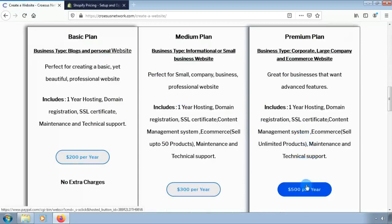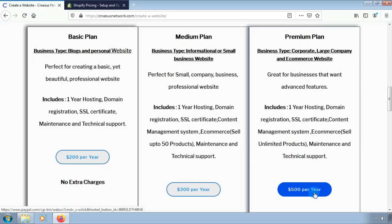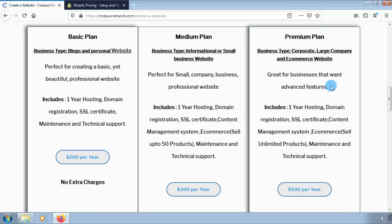You can simply contact us via email at crossusnetwork@gmail.com, or you can find us on social media platforms — just send us a message and we will reply. Watch our next tutorial and learn more ways to make money online. Don't forget to visit our YouTube channel and subscribe, like, and get notifications.